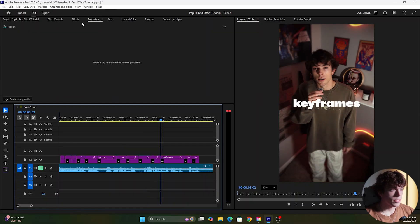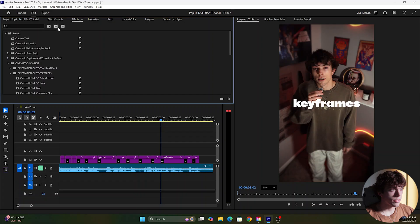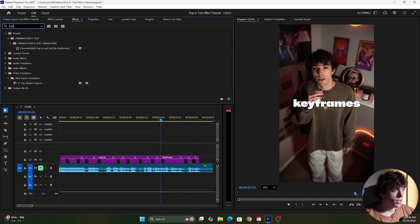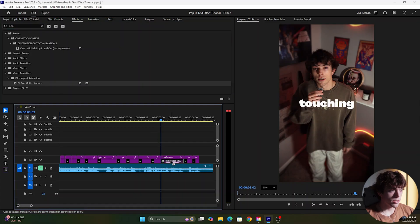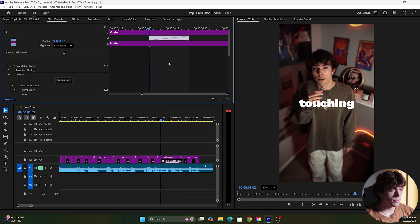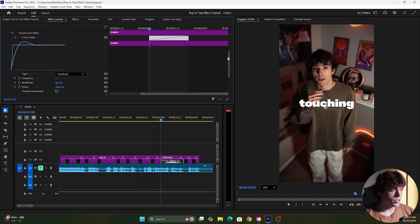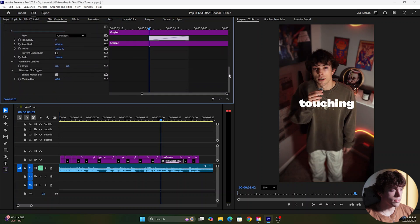I'm going to come up to the effects and search pop and you're going to see this Fi Pop motion impacts. You're just going to drag that onto the front of your text and now you're going to click on it and come to the effect controls and now we're going to change some of the effects.